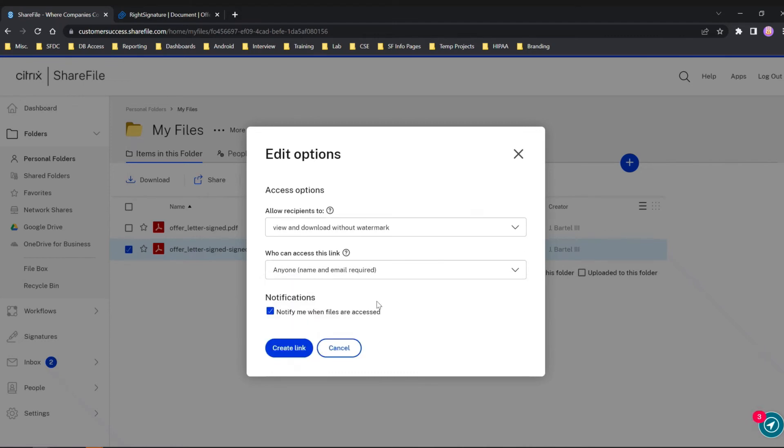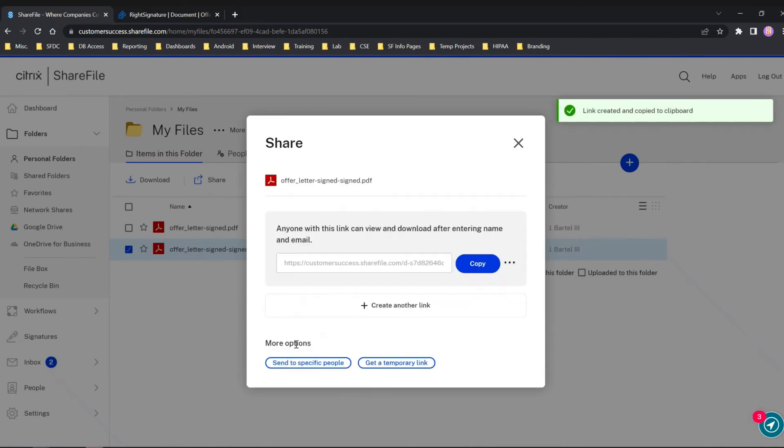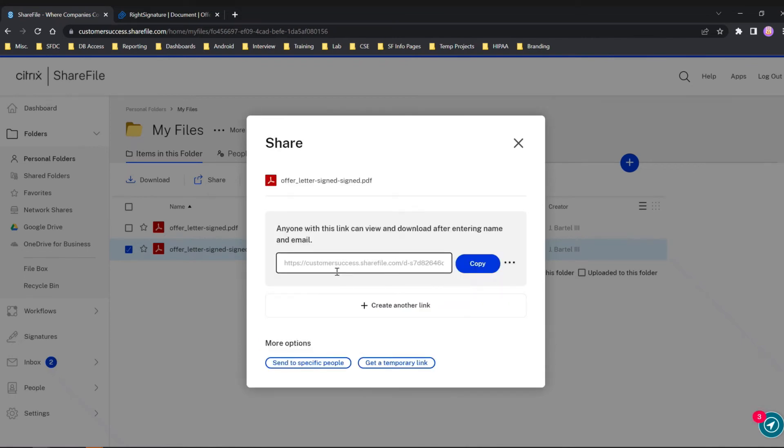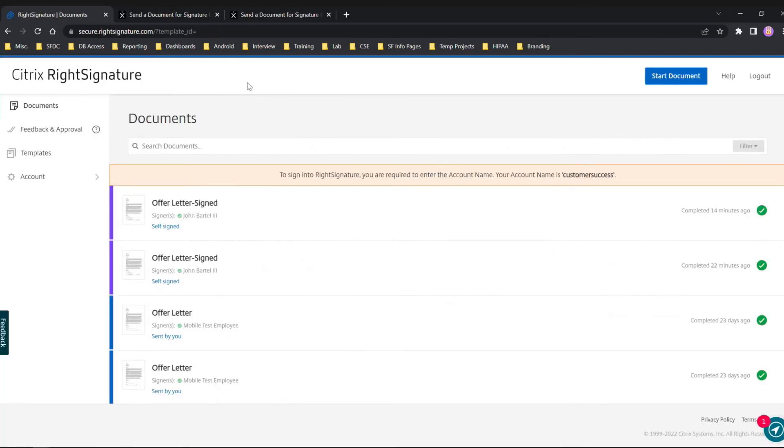I'm going to choose Anyone, requiring the name and email address before she can view and download. I wanted to be sure to notify me when the files are accessed, so you'll get an email notification back to validate that she was able to view and download that document. I'm going to create that link. There we go, as easy as that. I can copy that and put it back into that original email thread to send back to Delia. To round off the day, I wanted to show a little bit about our Help section.